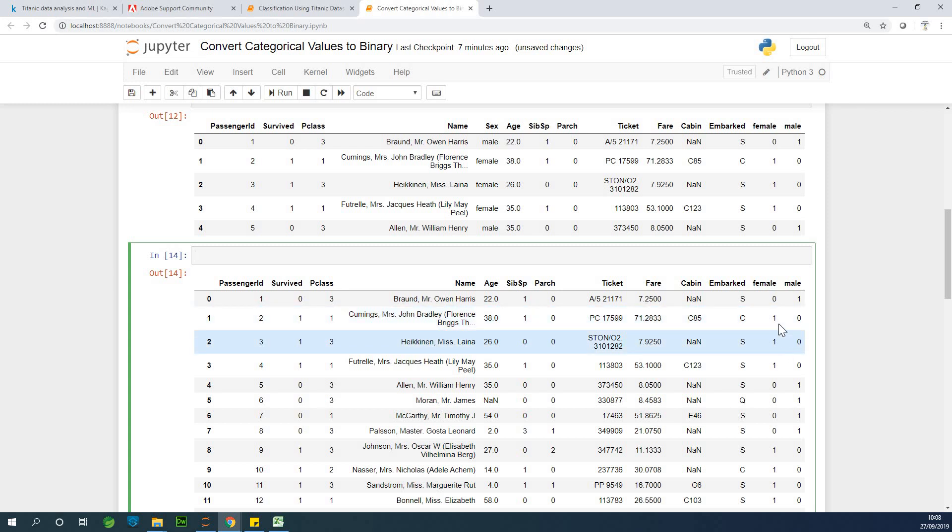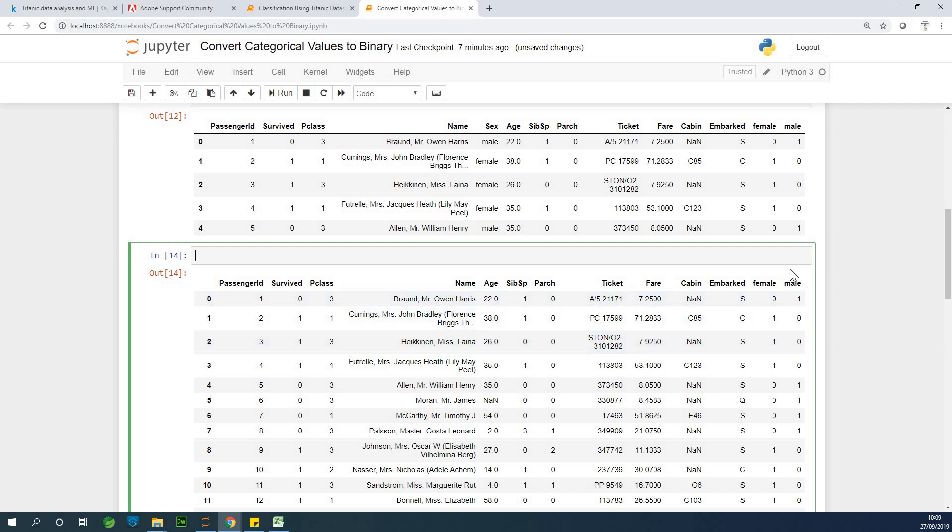So in this case, if we want to say female is zero and male is one, we are going to use only the female column and we are going to drop the male column. But if we want to use male one, female zero, we are going to use the male column. So let's take the first one. Let's drop the male.